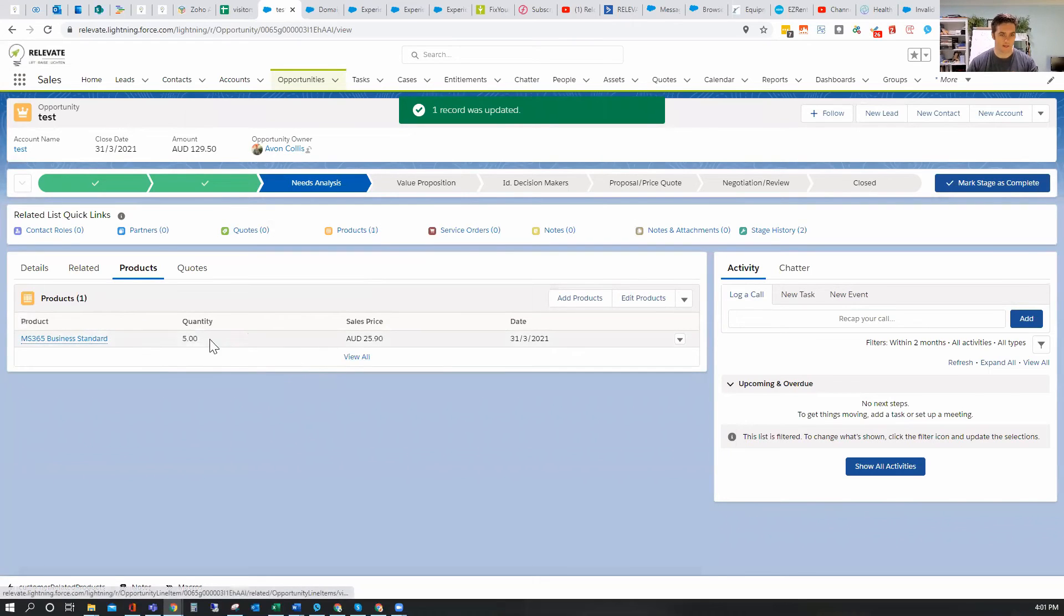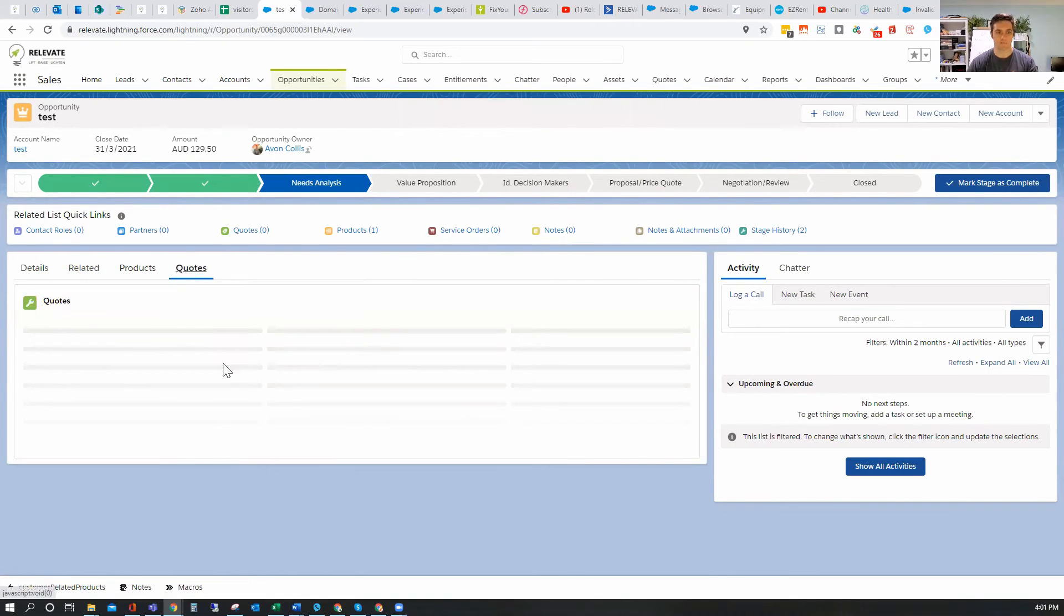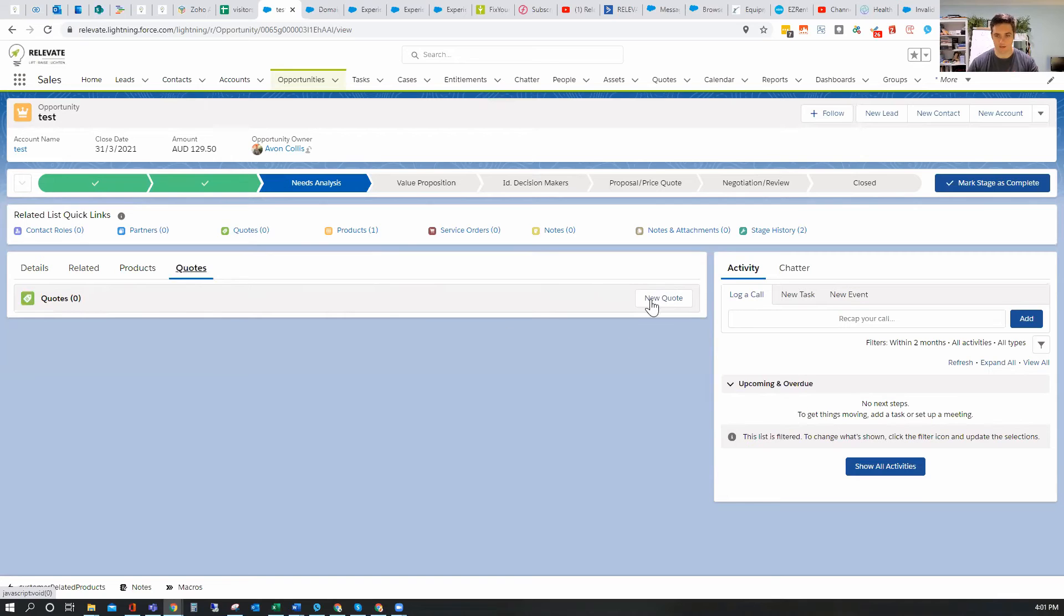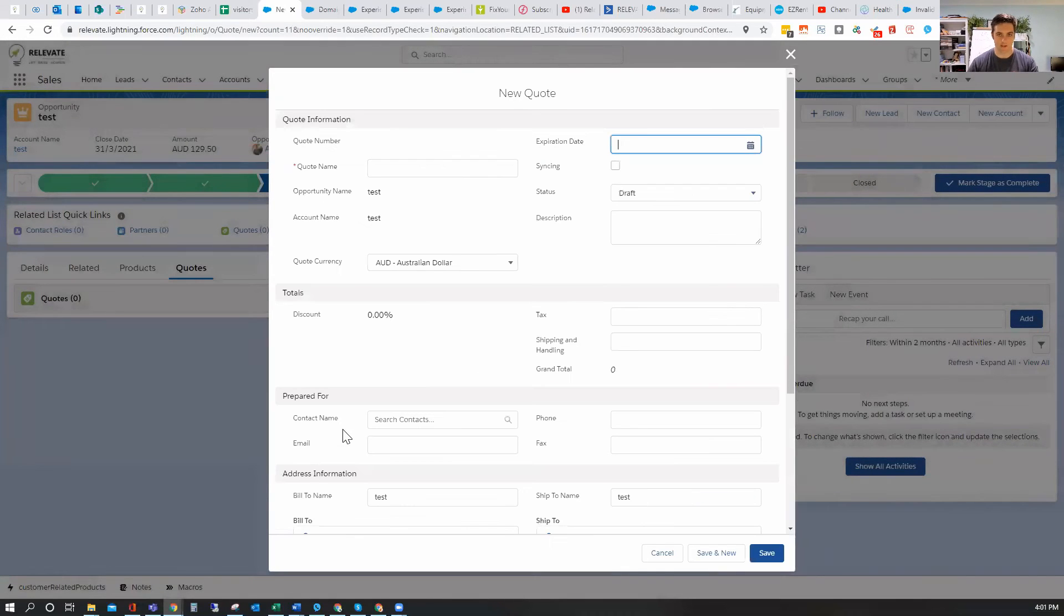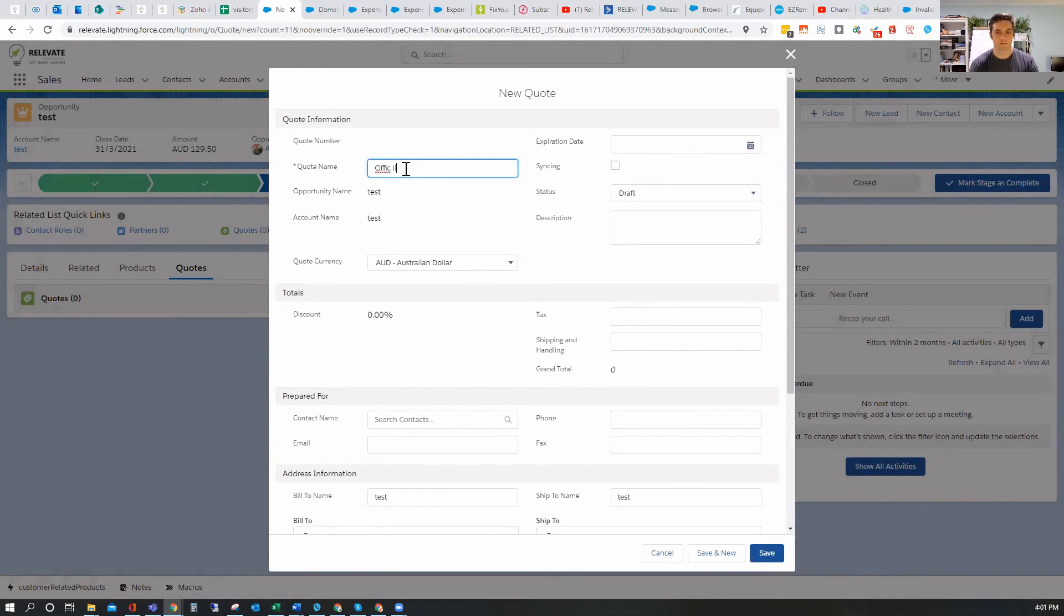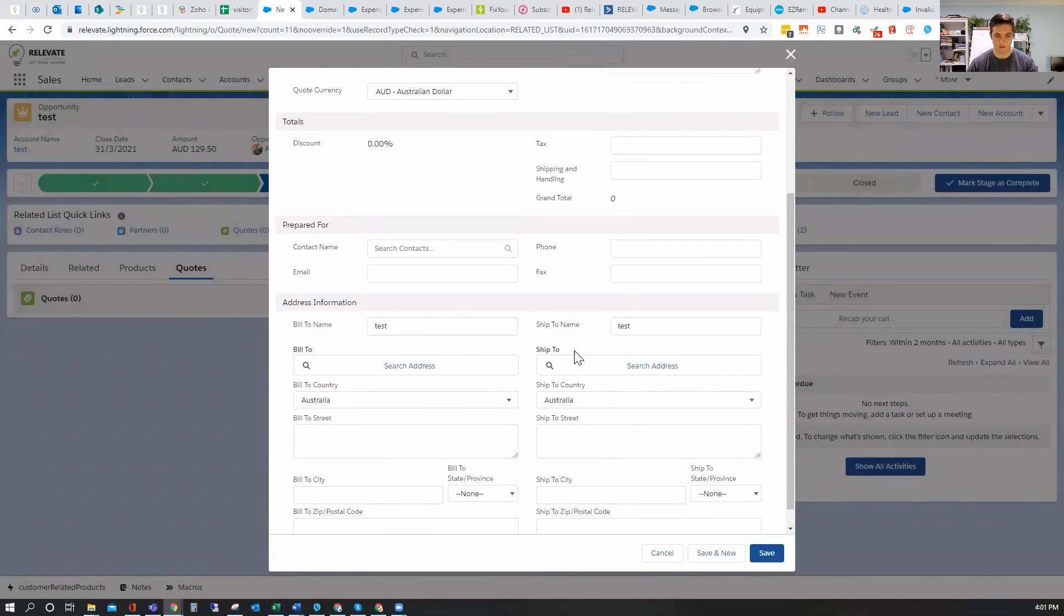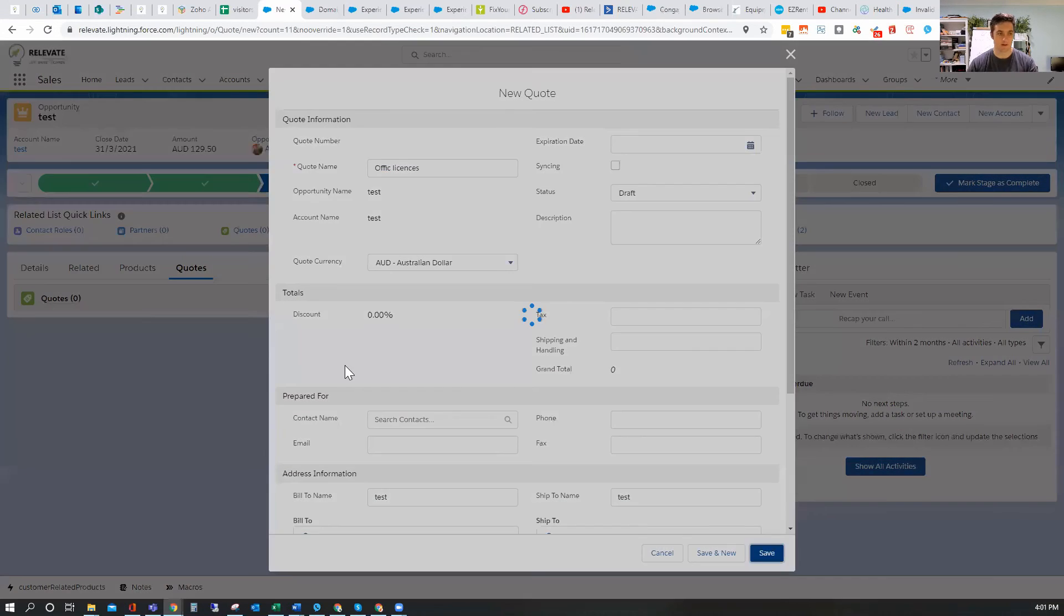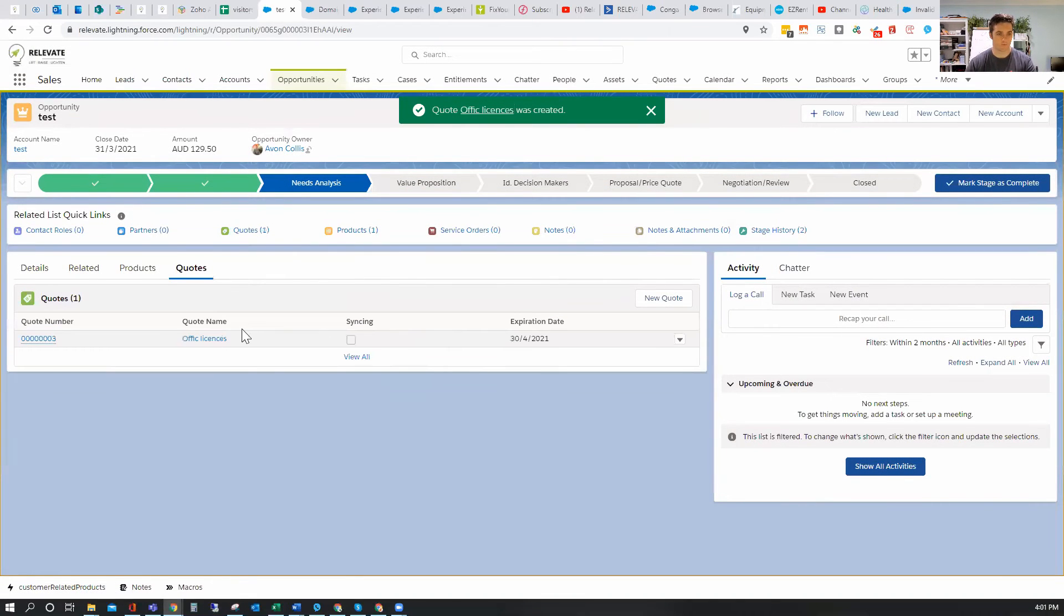Now, bear in mind that an opportunity product is not the same as an opportunity quote line item. So you can't actually convert. If I create a quote now, that's going to delete. And this is the standard out-of-the-box feature. So quote name is office licenses. And we'll say the basic information should be there. Yes, we're going to save that. So we've created. So we put product. We put some dates on it.